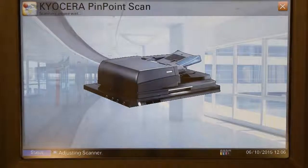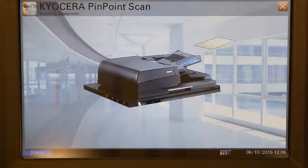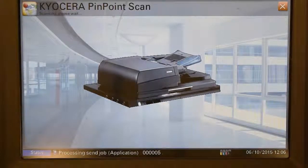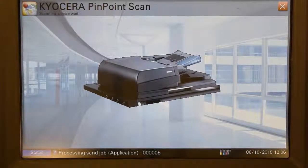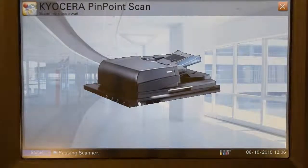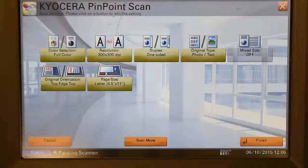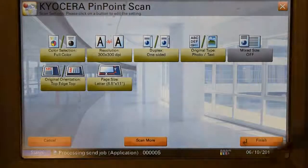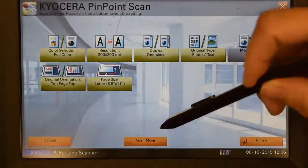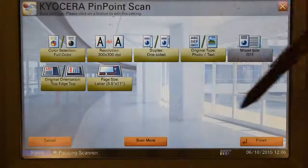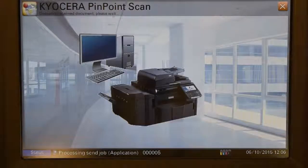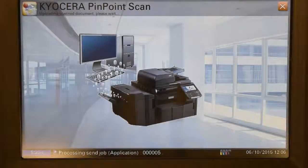What this does is it's just going to scan the document. Now, before it sends off this document, it's going to allow you to scan more if you wanted to scan more pages, or we can just select Finish, which completes the process.